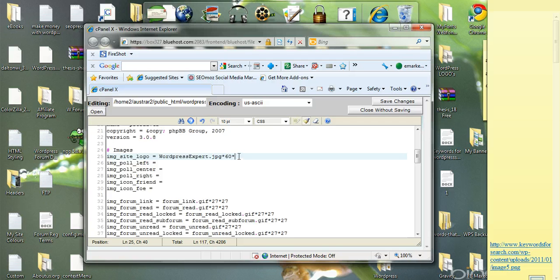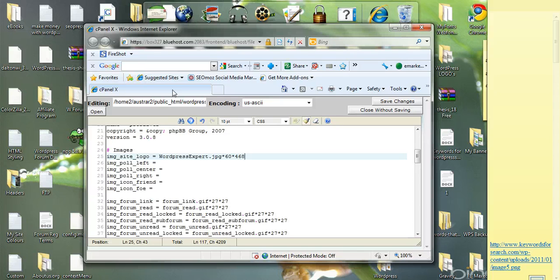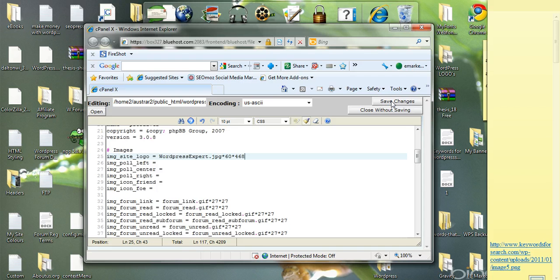Alright, so here we go, 60 by 468. So that's all I need to do, save changes.